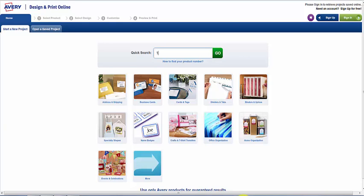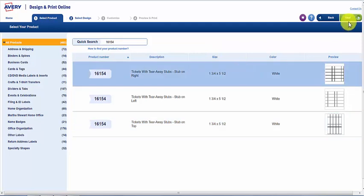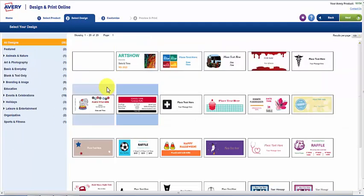Enter the product number 16154 and click Go. Select the orientation for your tickets, then select your design and click on Next.